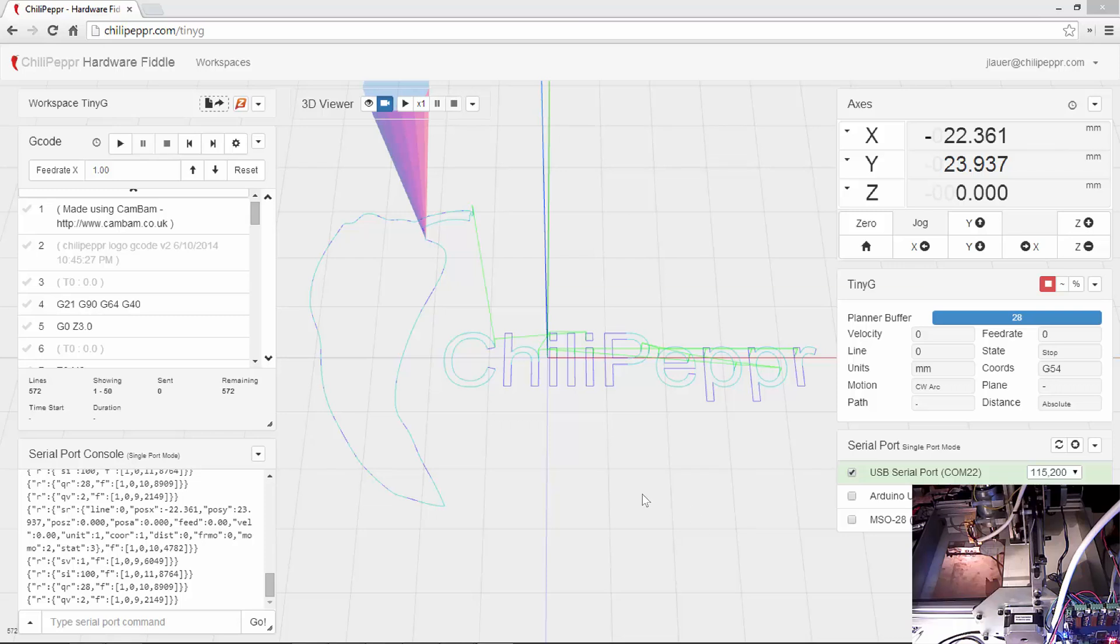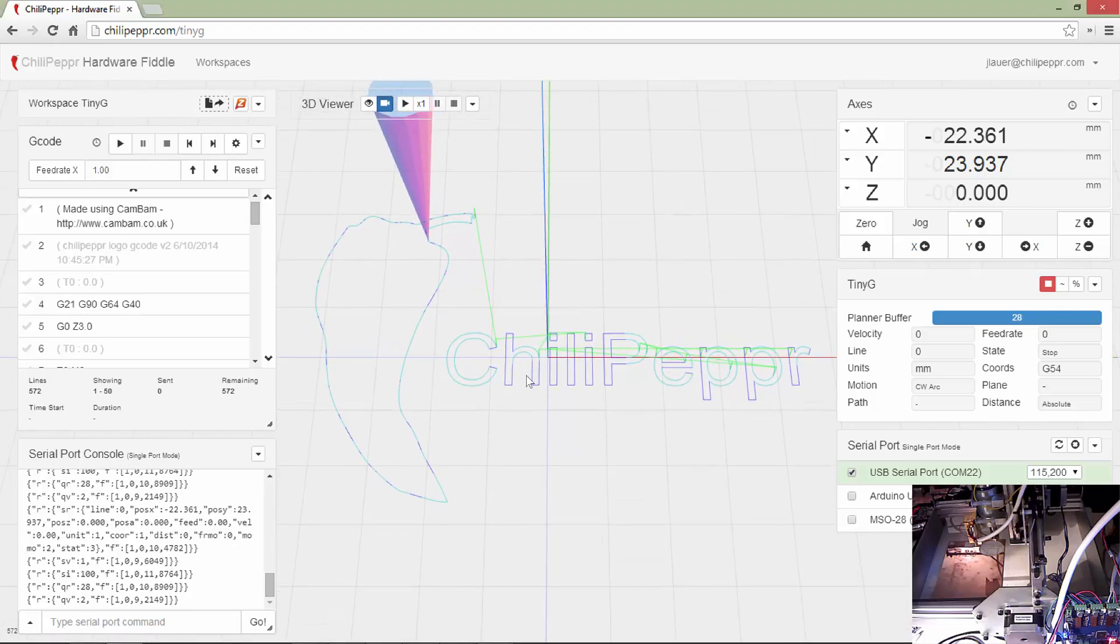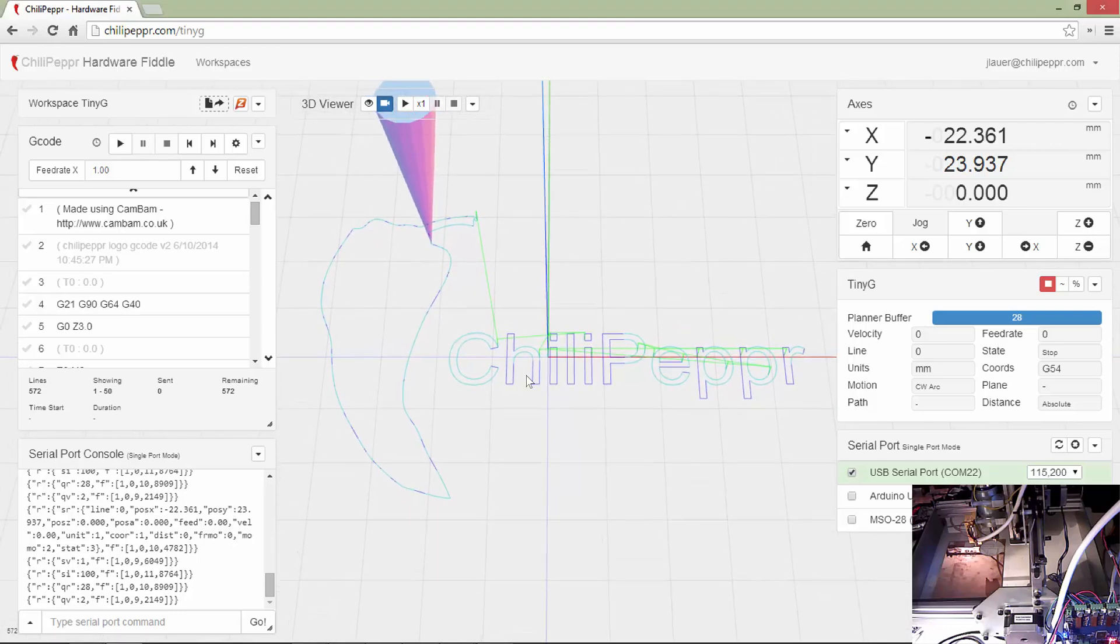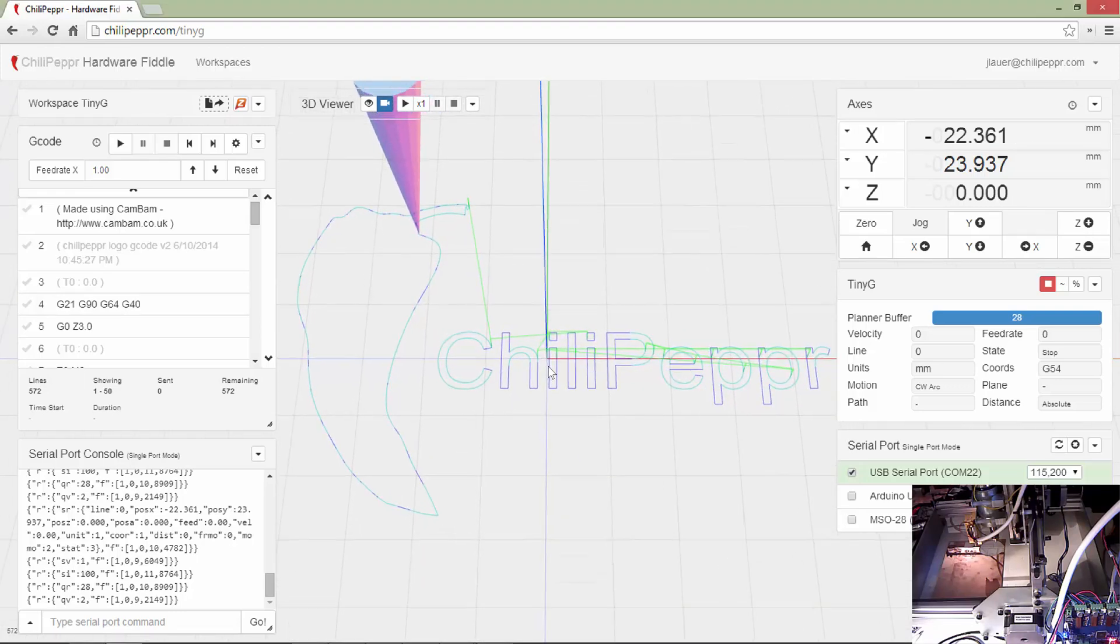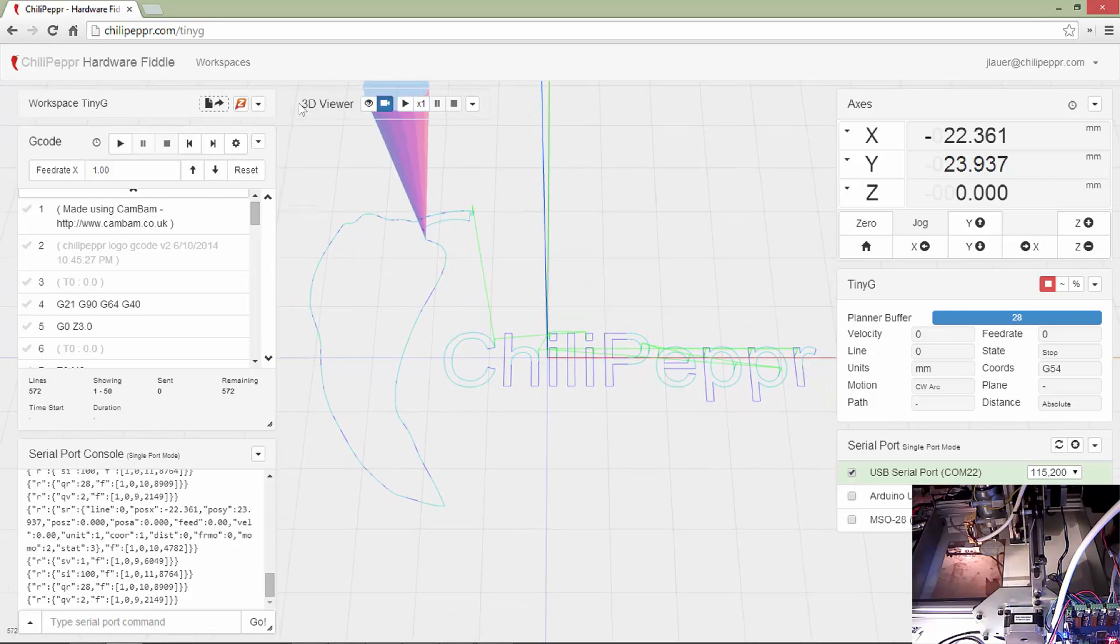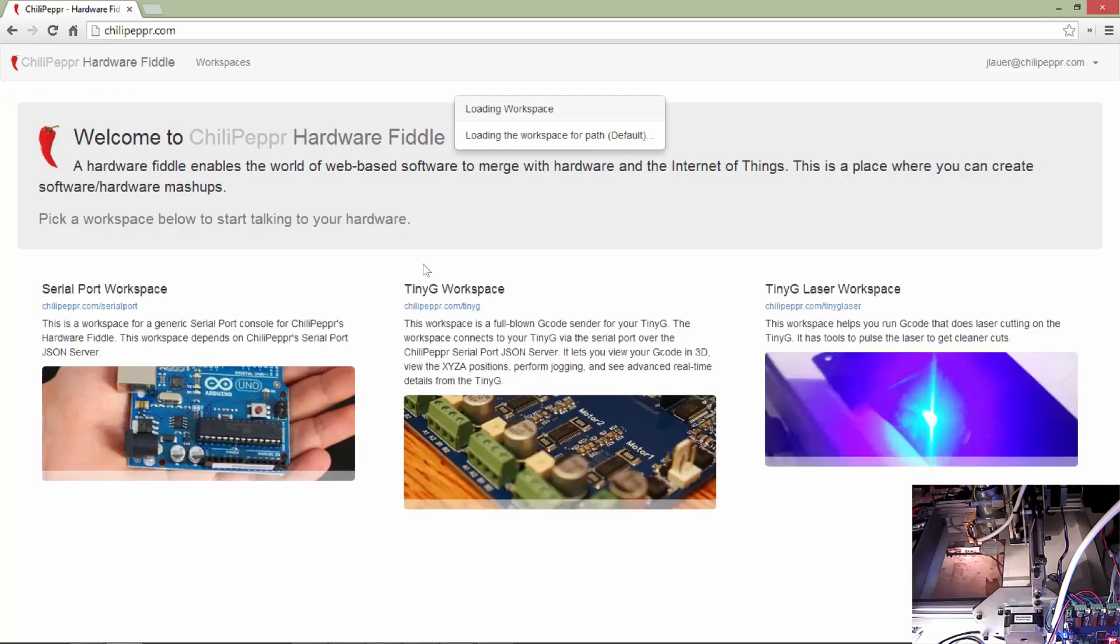Hi there, my name is John Lauer, and I am going to take you on a walkthrough of this little project I whipped up called Chili Pepper Hardware Fiddle. It is an application that really was born out of necessity, sort of necessity is the mother of invention.